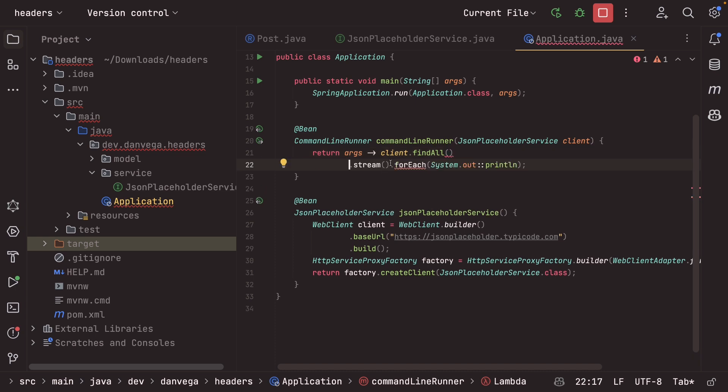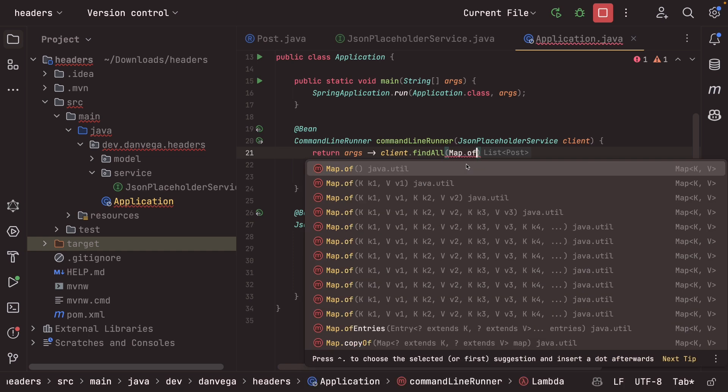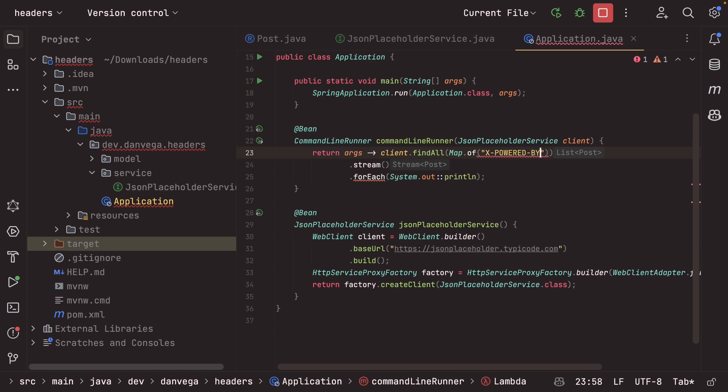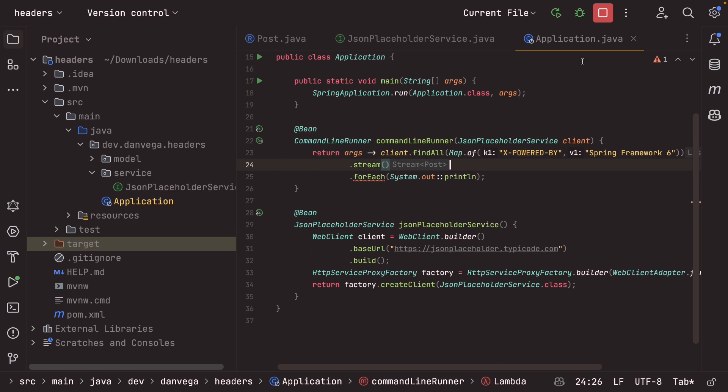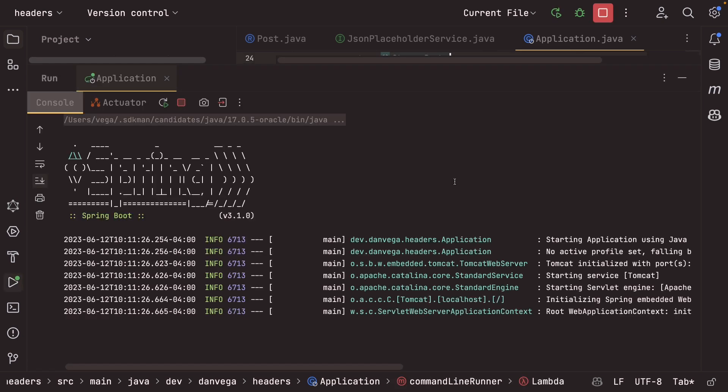So now back in application, I want to do something when I call find all. So let's just go ahead and move this down and move this down. And I need to pass an argument here. So what I'll do is just say map.of, and now I want to pass in the header and the value. So I'm just going to create my own here. We'll call this x powered by and we'll pass in spring framework six. All right. So now let's go ahead and try and rerun this and see if we can't see this in action.